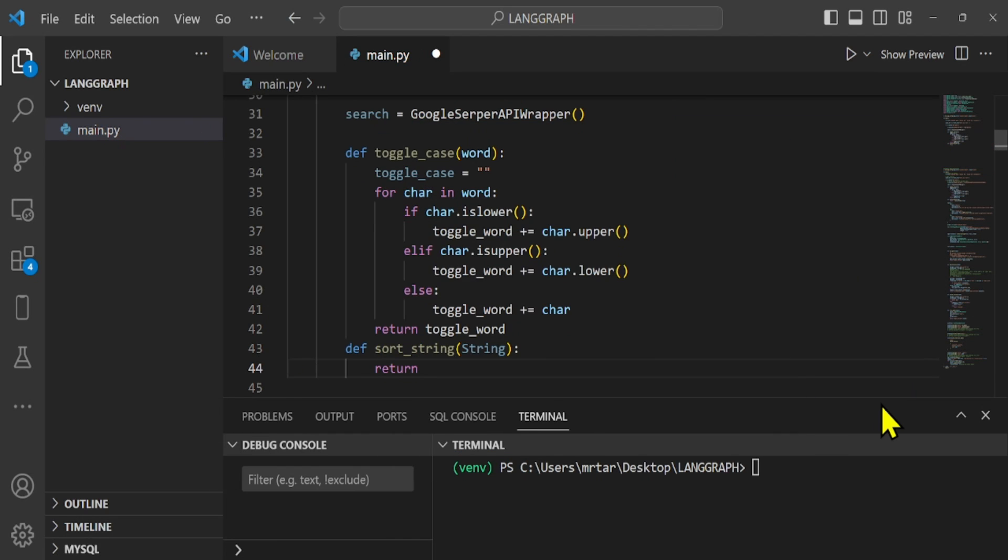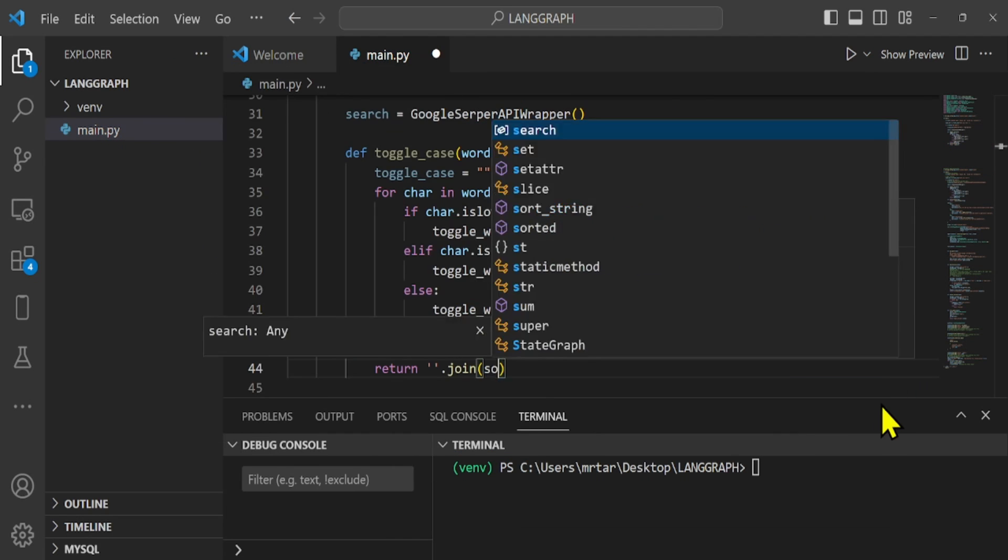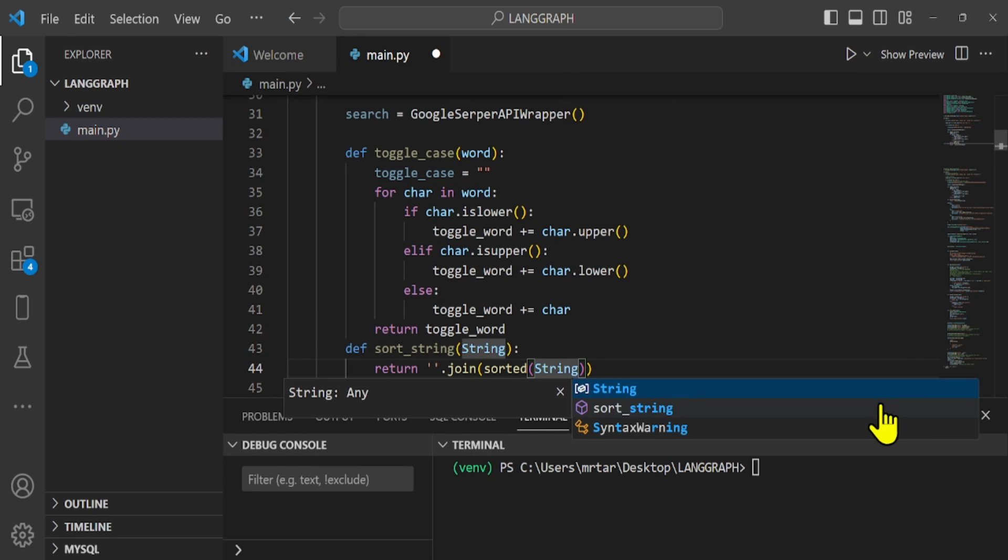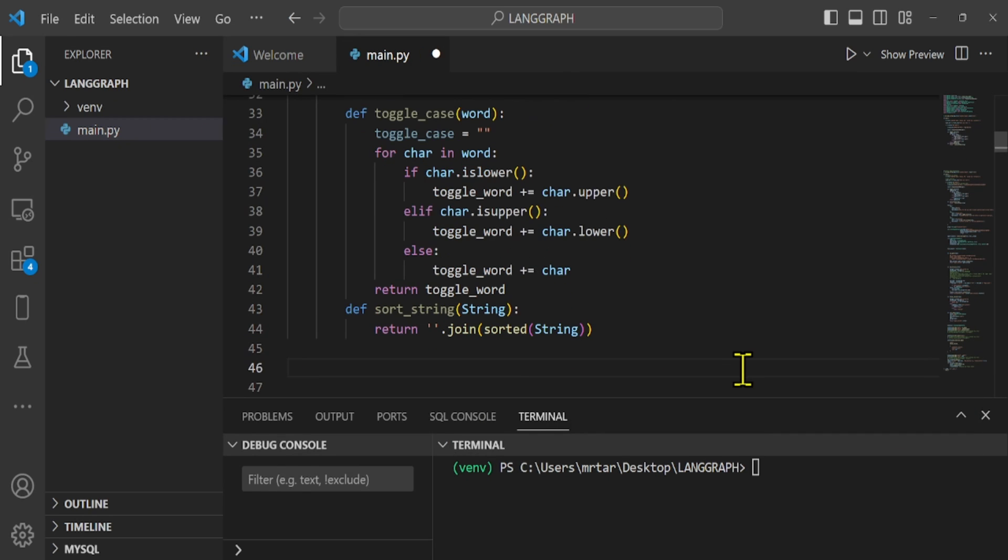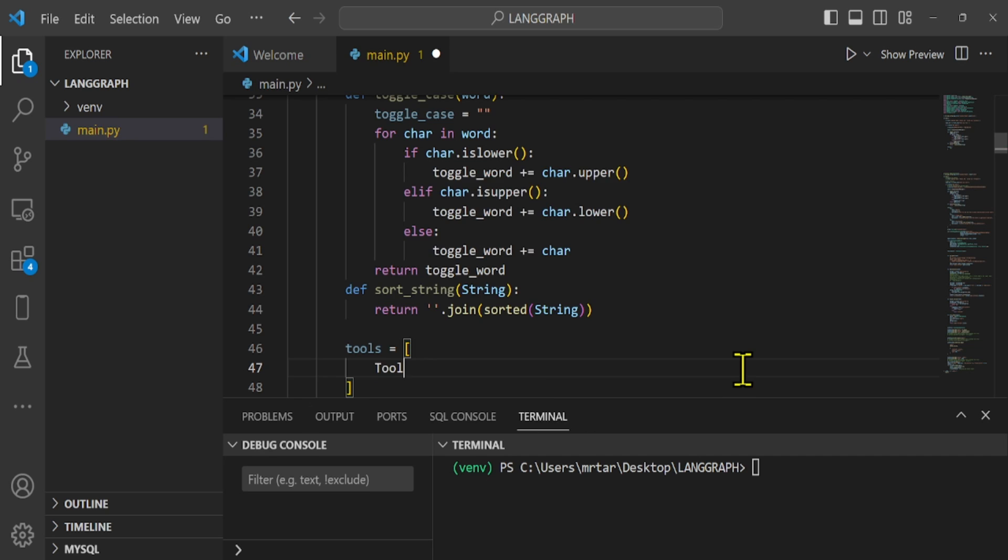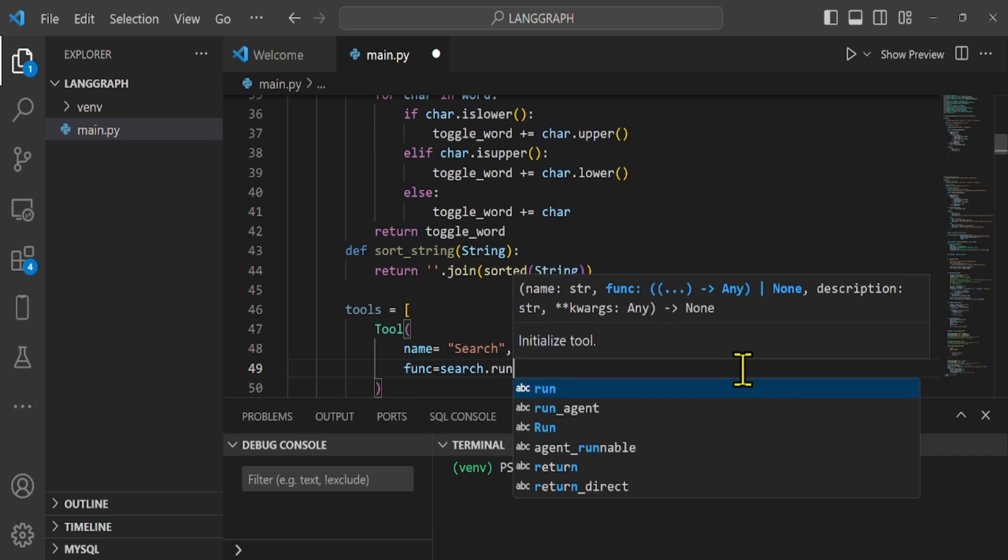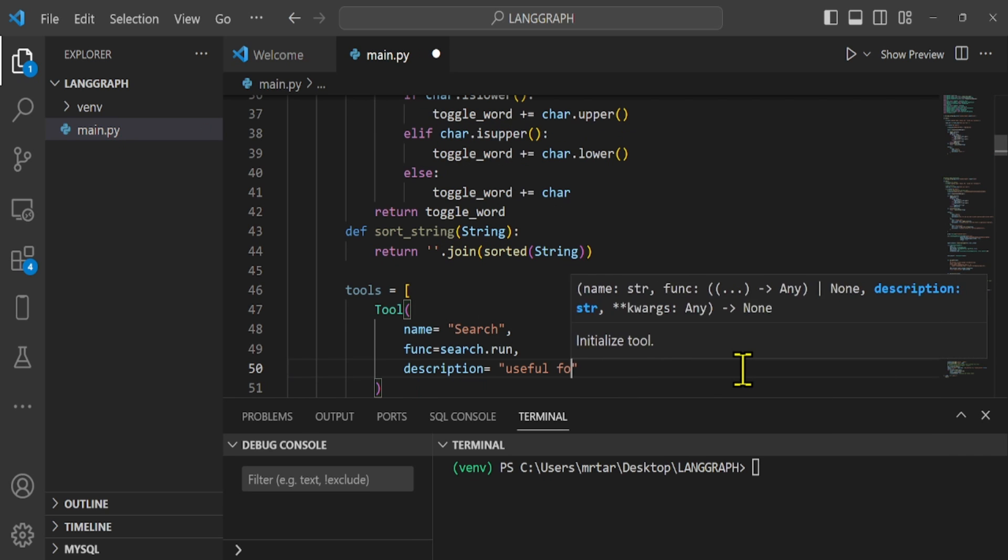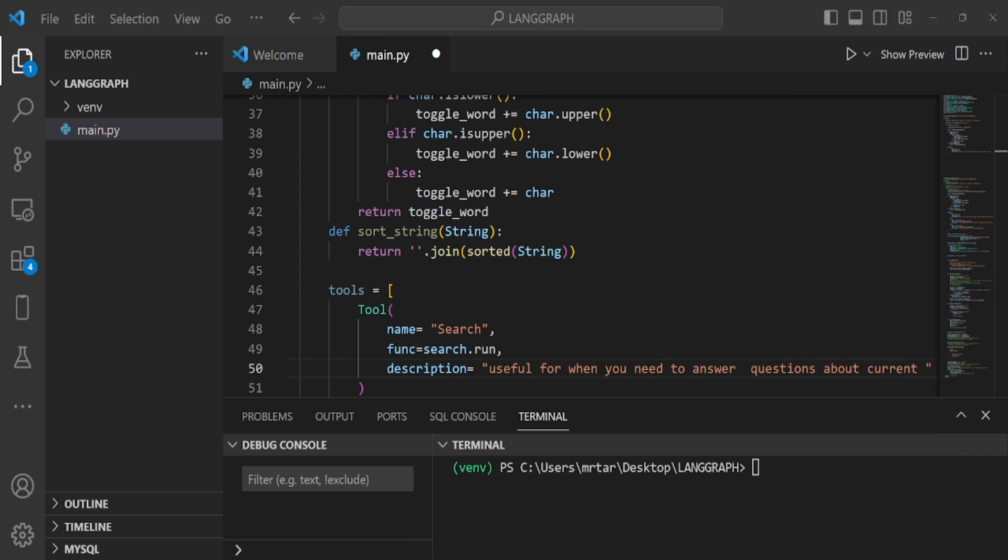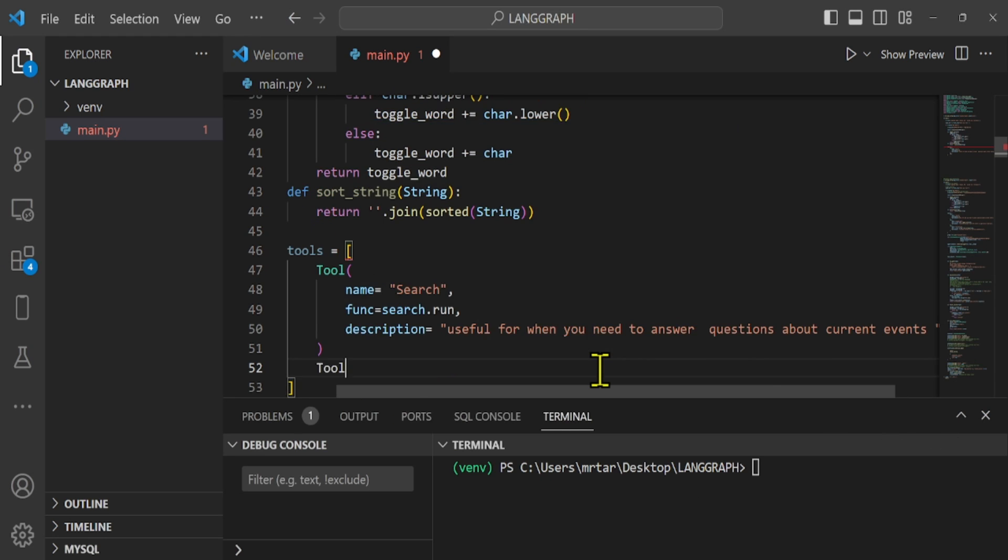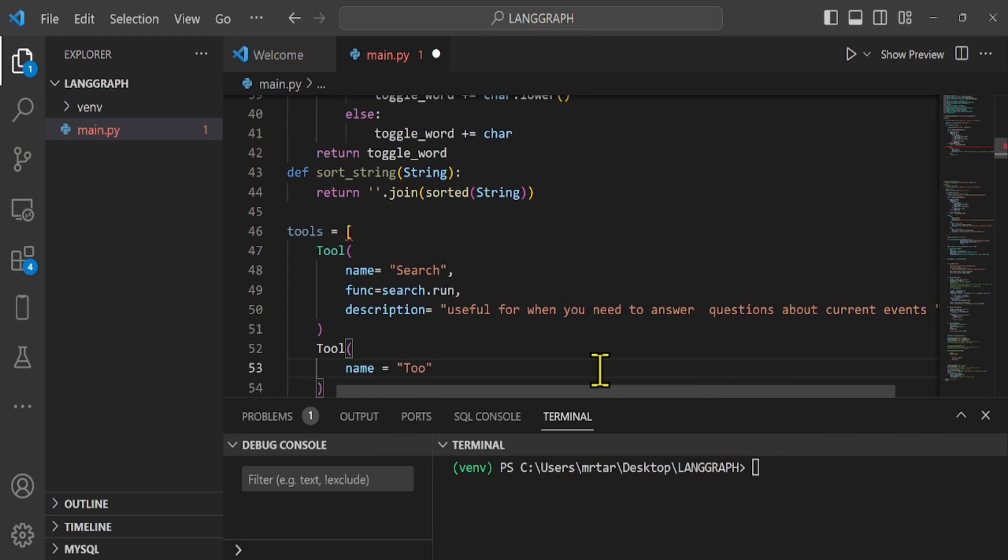So far, we have defined all our custom tools, and now it's time to add them to our agent. In our tools array, we have defined the list of tools. The search, sort and convert letter tools have only one parameter, so can define them directly.